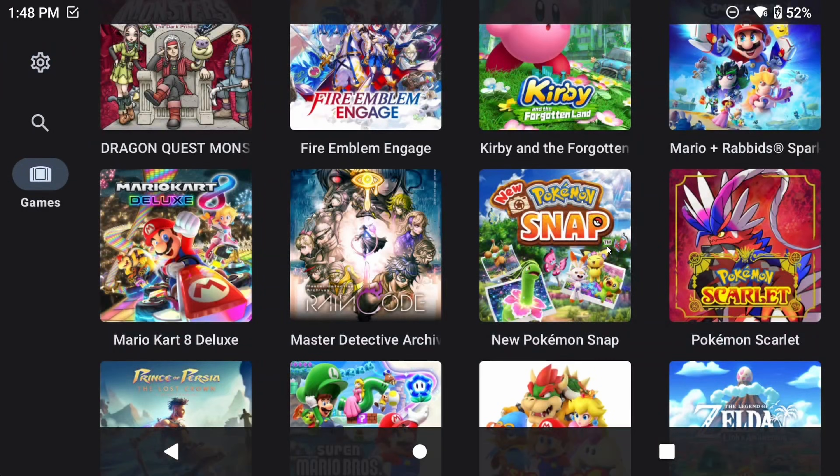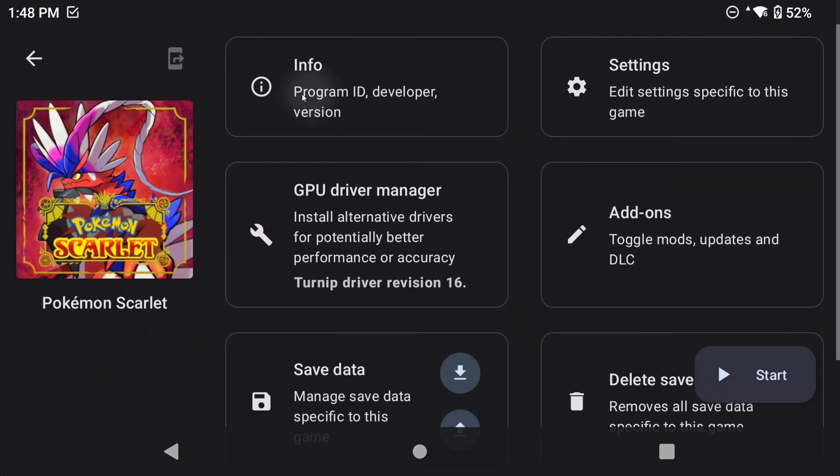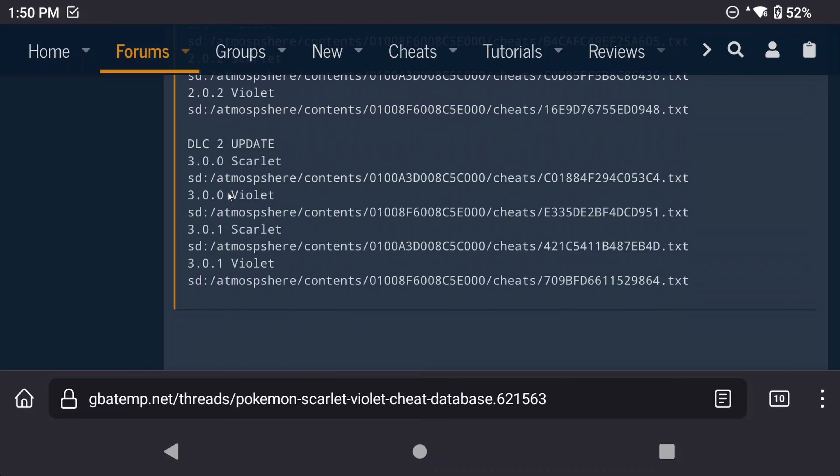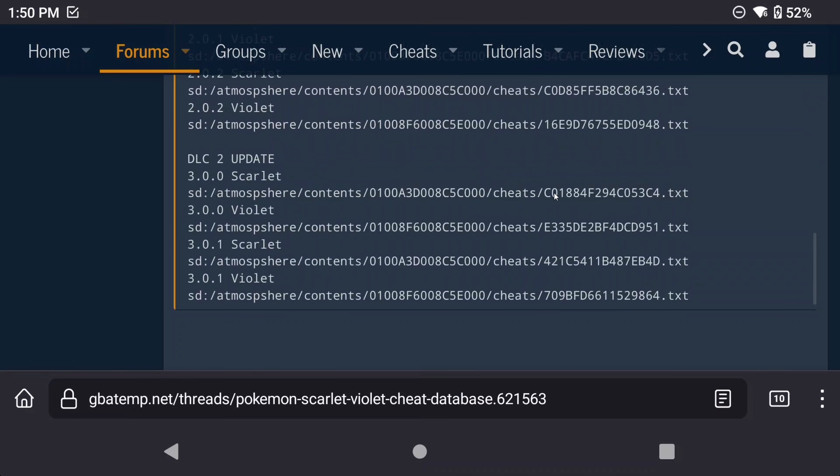First thing we need to do is find out what version of the game we have, especially if you've installed updates. In Yuzu, push and hold on Pokemon Scarlet, and then select Info at the top left. In this scenario, I'm actually using version 3.0.0, so on the GBATemp page, I want to scroll to that version, and we'll see that the file name should be all of these letters and numbers. And it's a text file.